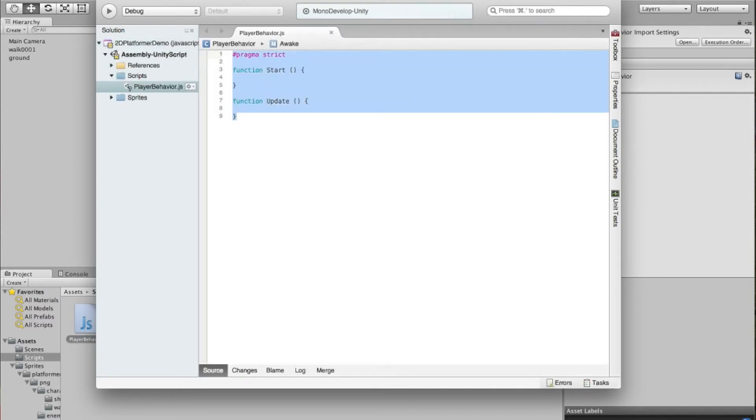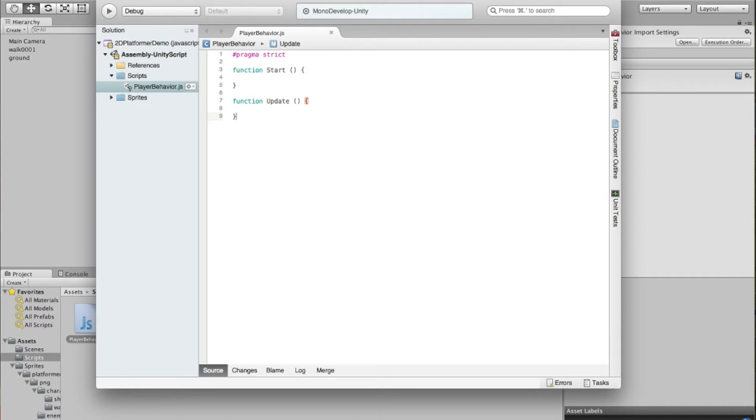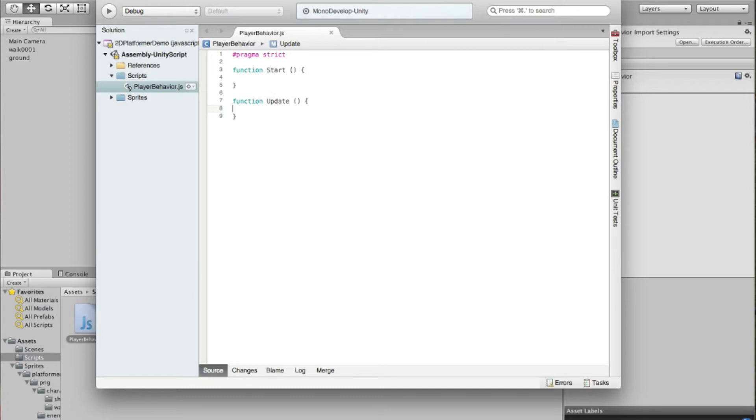This is the boilerplate code that you get when you create a new behavior in Unity. The function for start is what happens when the object's created, and this function for update is what happens when the game updates the frame. So it goes through when it polls all the objects and tells them to update.